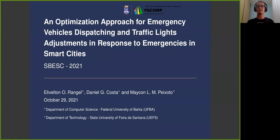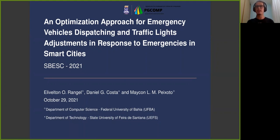Hello everyone, my name is Elevelto and I will present the paper 'An Optimization Approach for Emergency Vehicle Dispatching and Traffic Light Adjustments in Response to Emergency in Smart Cities.' This paper was written by me, Daniel Costa, and Michael Peixoto.